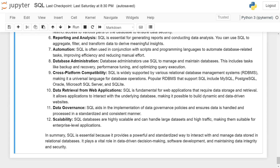Data retrieval from web applications: SQL is fundamental for web applications that require data storage and retrieval. It allows applications to interact with the underlying database, making it possible to build dynamic and data-driven websites.